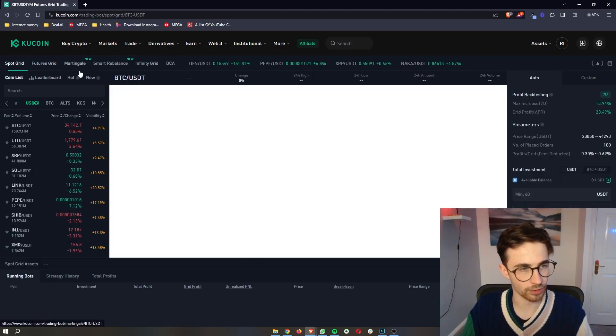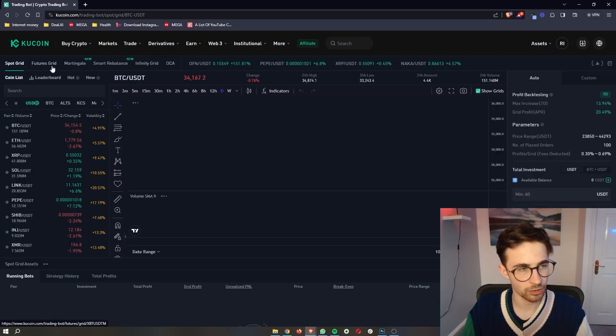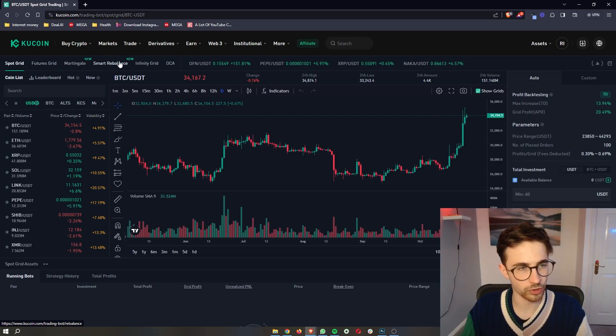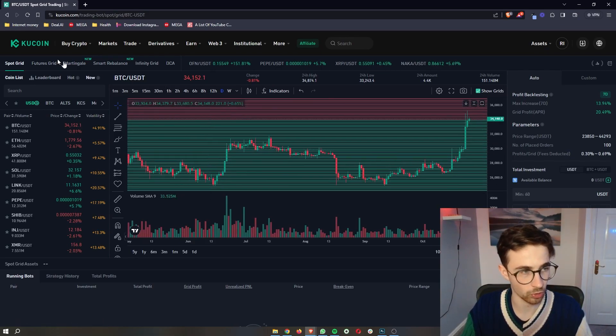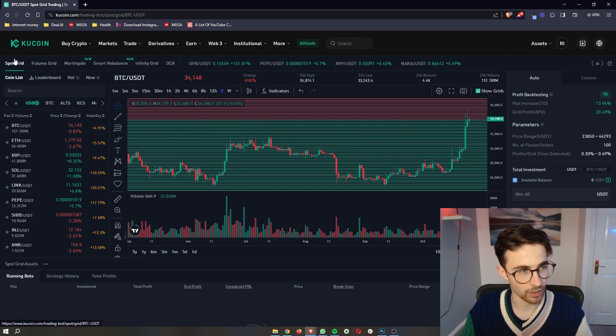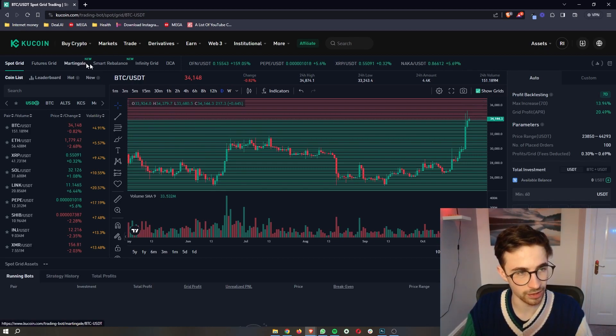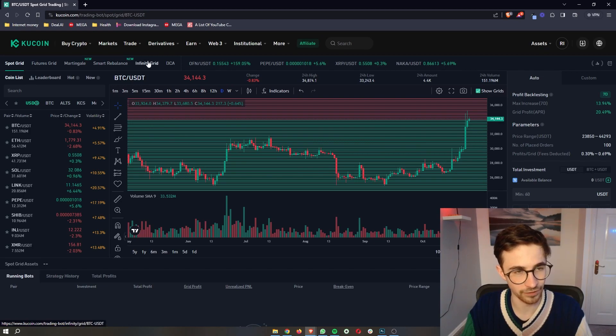So to jump into the trading bot, you can see that we currently have six trading bots that are available right now on KuCoin. We have the Spot Grid, the Futures Grid, the Martingale, Smart Rebalance, Infinity Grid, and DCA, and I will go through each of these individually.